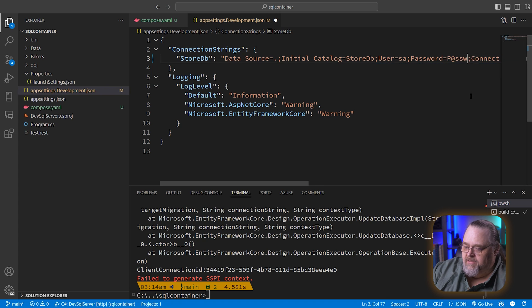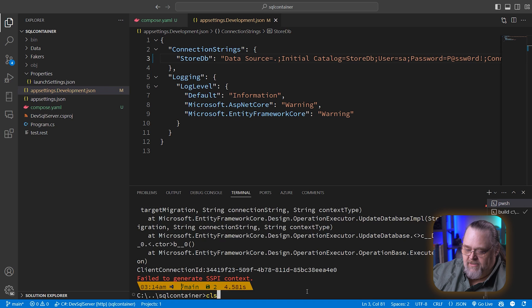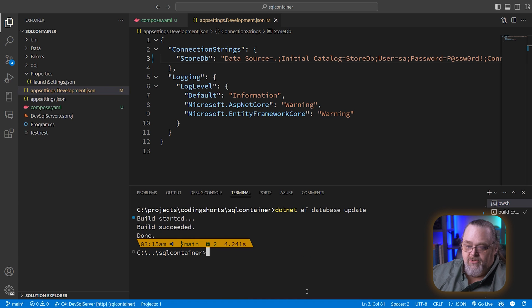So we just need to replace this with user equals SA and just use the password here that we had defined in Compose. And for me, that's password@, right? Go ahead and save that. Let's try it again. And so now it's done.